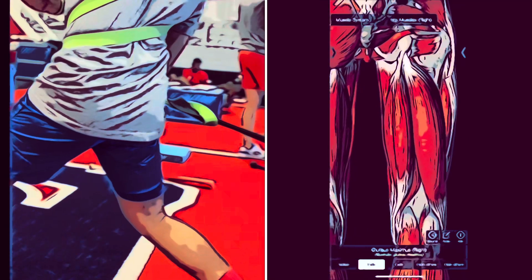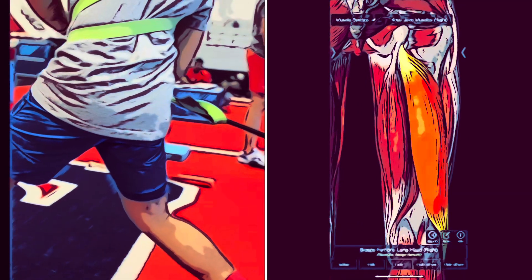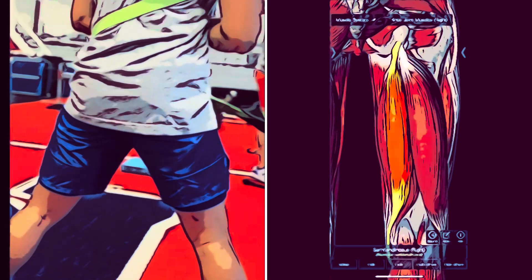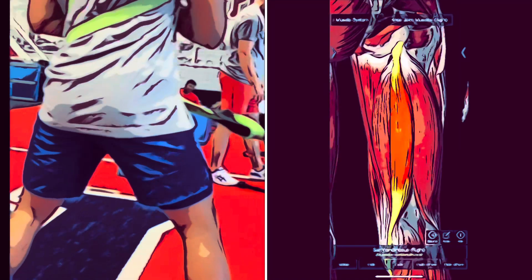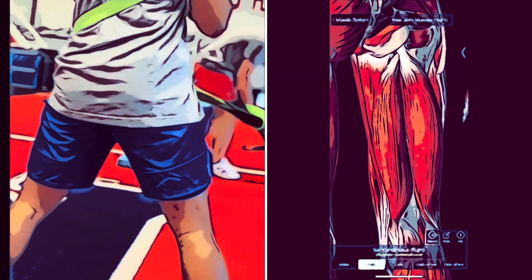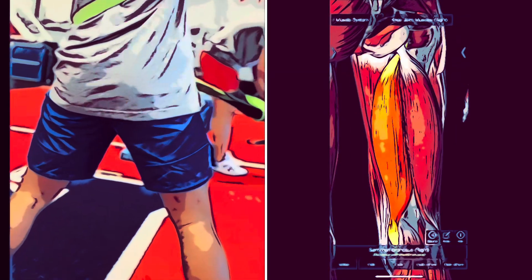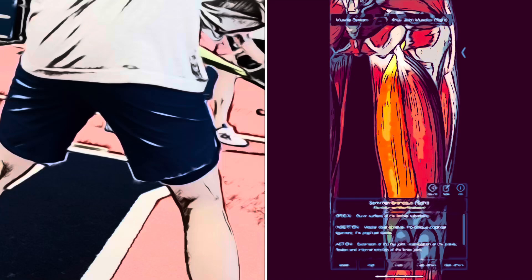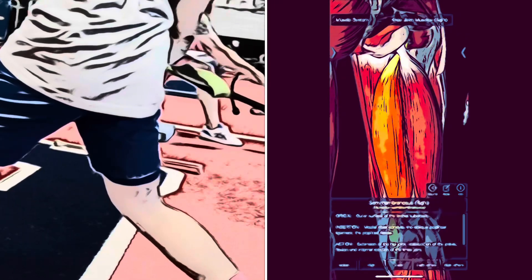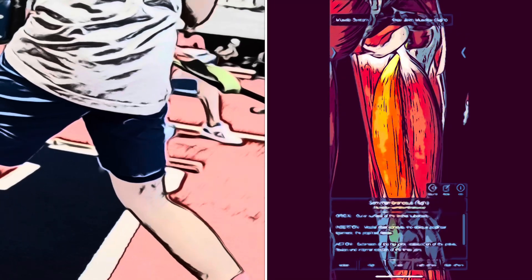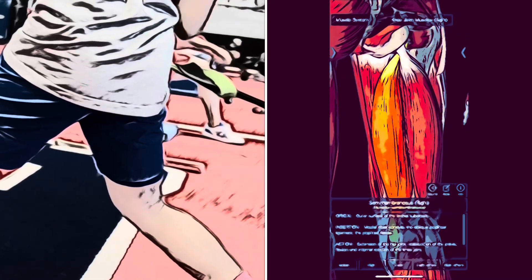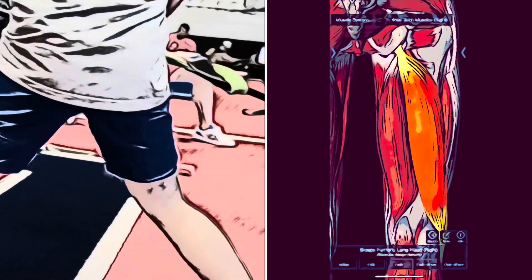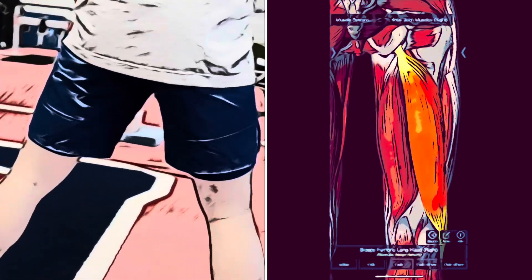Straight leg raising in the supine position requires the synergy of the abdominal and the contralateral hip extensor muscles to counteract the pelvis — specifically the anterior tilting action of the hip flexor muscles.